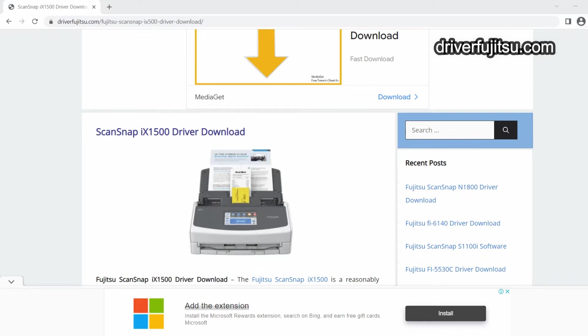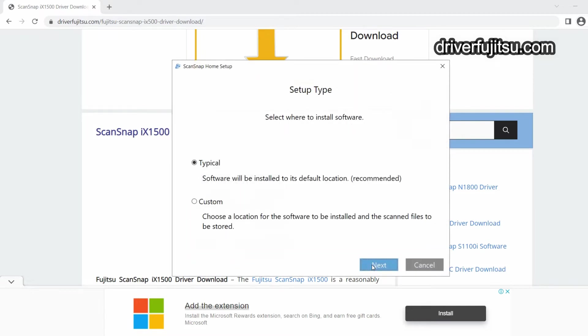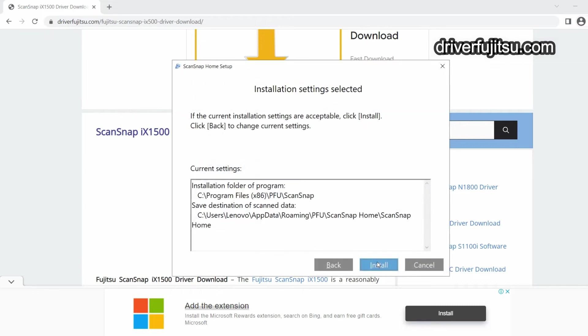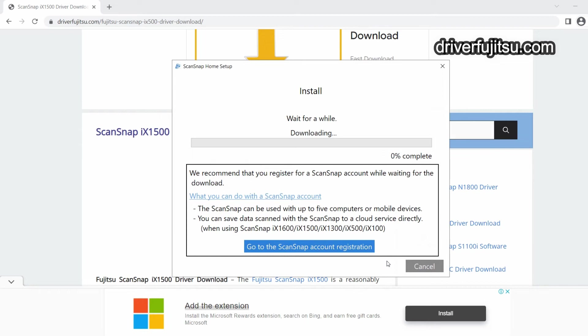Click Next, then choose whatever you want to choose, like custom installation. Click Install and wait while the driver downloads from the Fujitsu server.